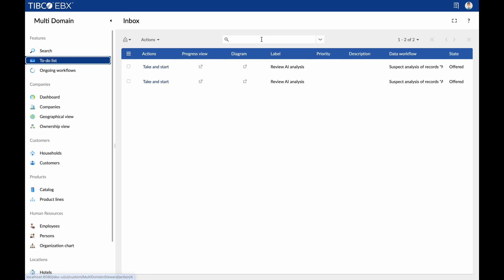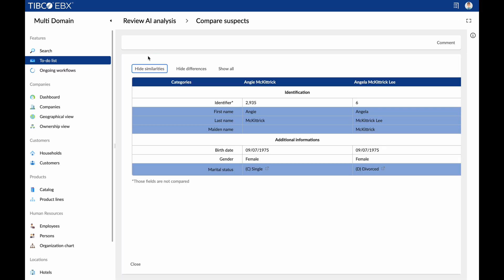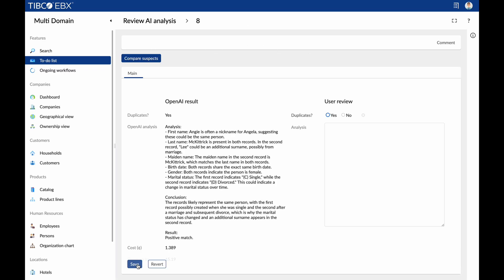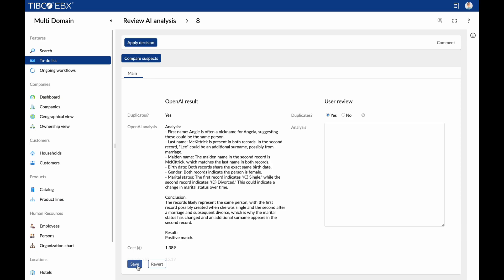After the matching process, data stewards seamlessly launch a process where each case is subjected to a meticulous AI analysis. For each pair of records, data stewards are able to review a comprehensive analysis, compare suspect records, and confidently review the AI decision, all conveniently accessible within a single screen.